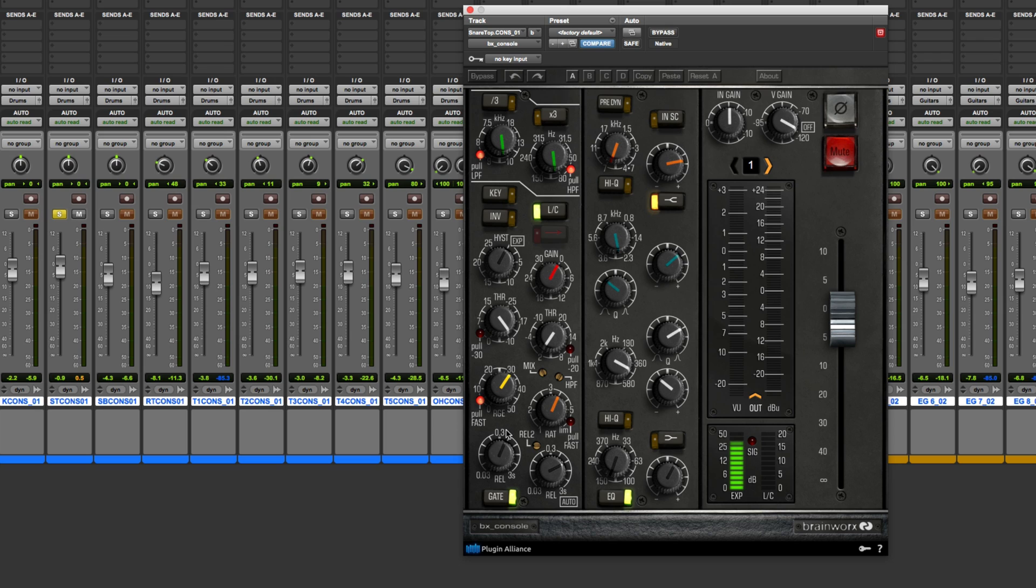This is a parameter that you don't find on a lot of other plugins, and even on a lot of other gate or expander processors. But it is pretty cool to work with. You should understand what it is, and then how to actually apply it and use it to your best advantage.